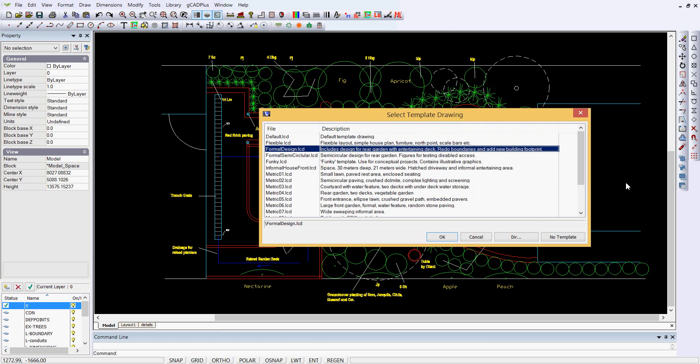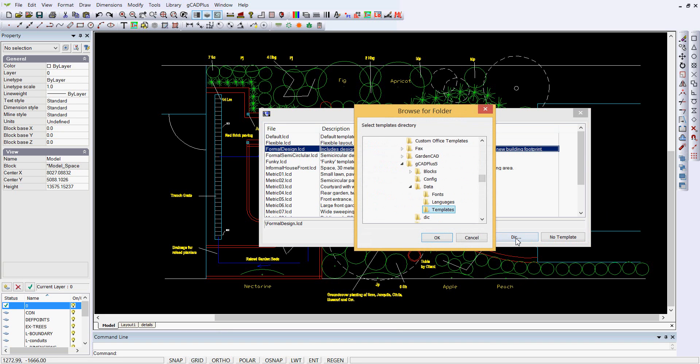If for some reason when you start GK Plus you can't see those templates, just click on the dir dot dot dot folder there and you can browse to the location of the templates. Yours might be blank, it may be empty, and the path to the templates would not be pointing to GK Plus data and templates.